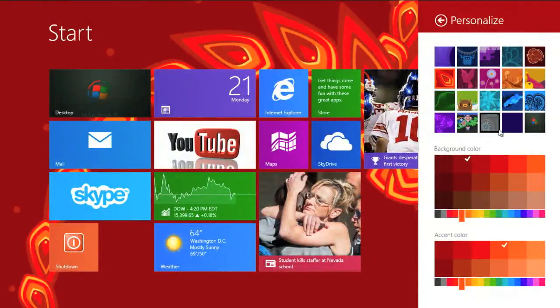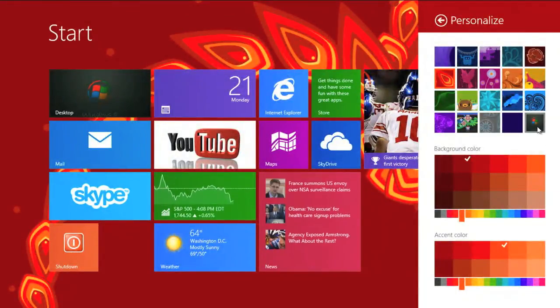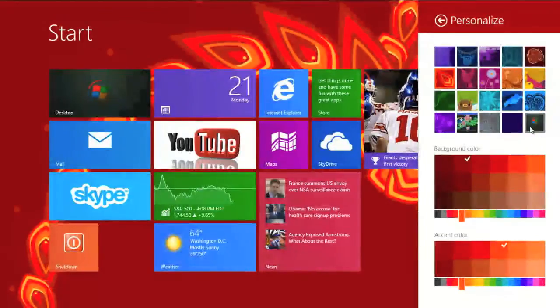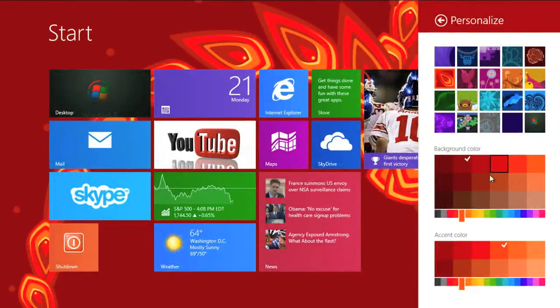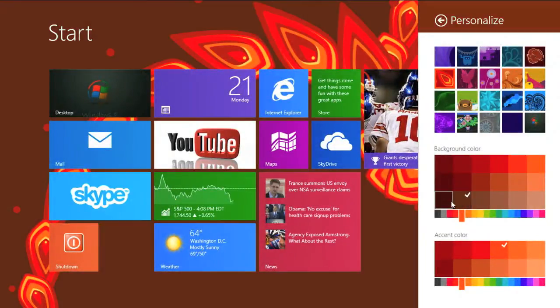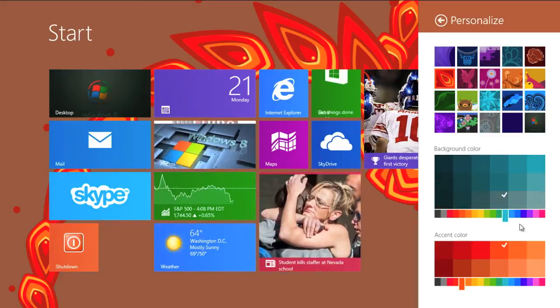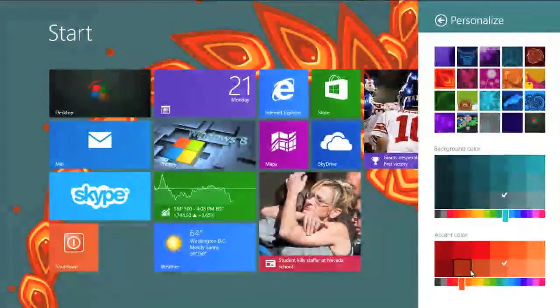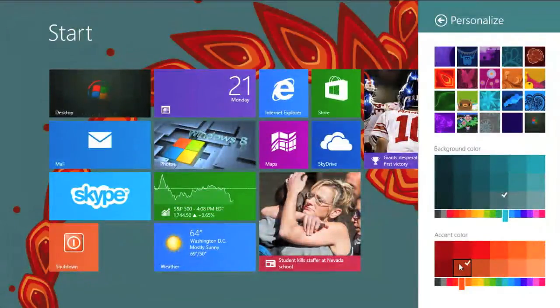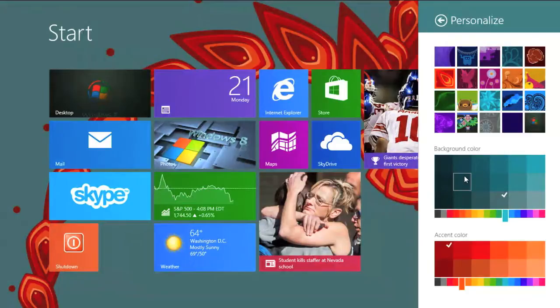So there's a few new backgrounds. You can actually even use the background that you have on your desktop if you want. You've got some new colors, different hues that you can choose from if you want to really customize the background to fit exactly what you want to see.